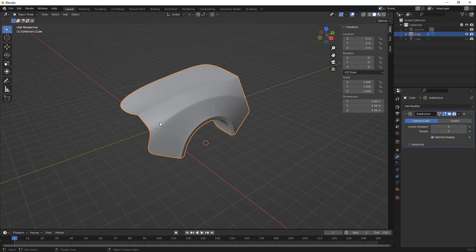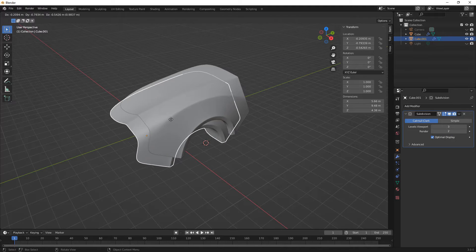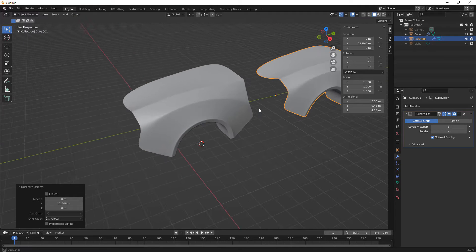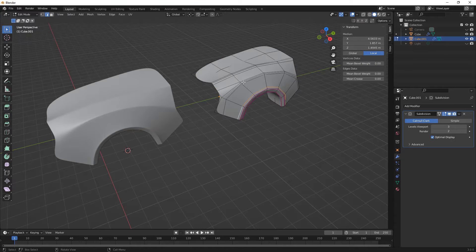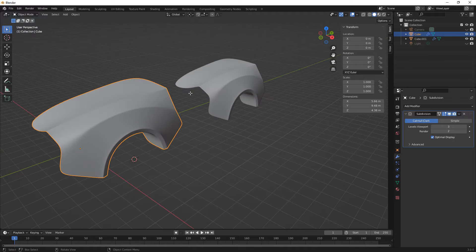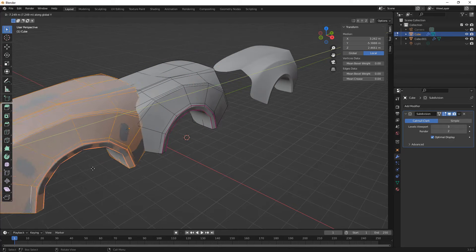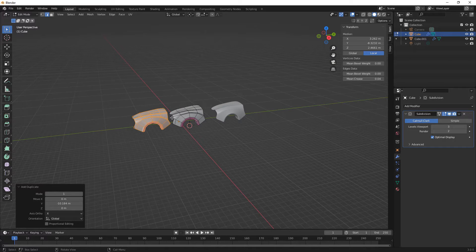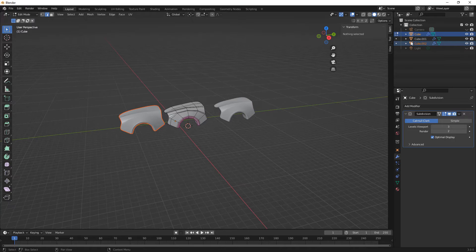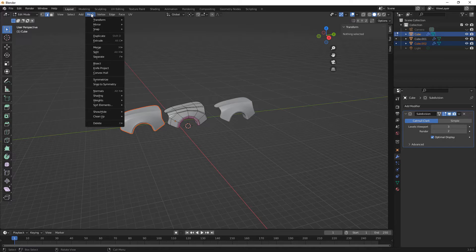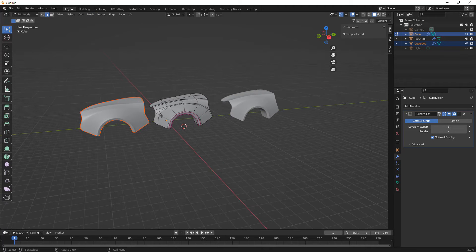Unlike parametric CAD programs, in Blender we can duplicate objects. I can use Shift+D to duplicate and then move it in the Y direction, and now I have a second version to modify. Keep in mind that if you duplicated in object mode, this is a completely new instance. If you're in edit mode and use A to select all then Shift+D, that second version lives inside the same object. You can use P - Separate - to put it into its own object by selection or by loose parts.